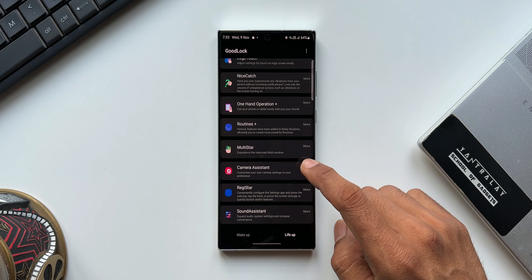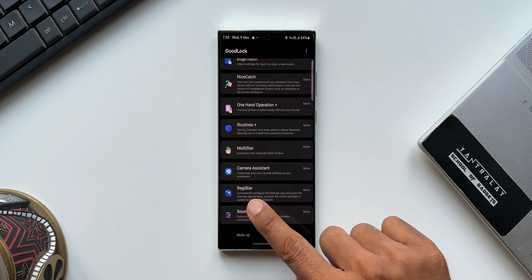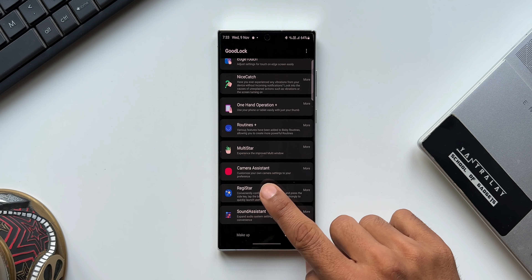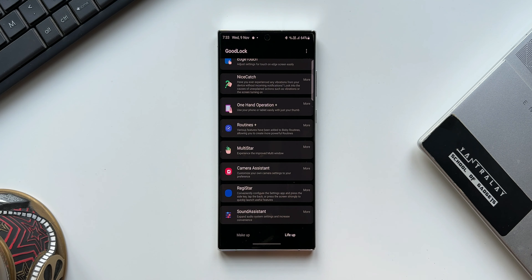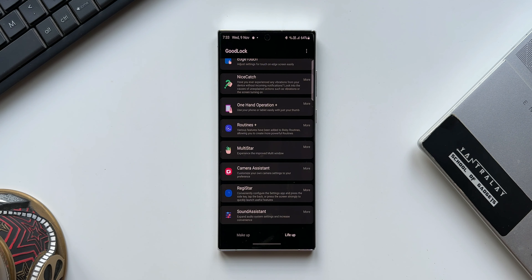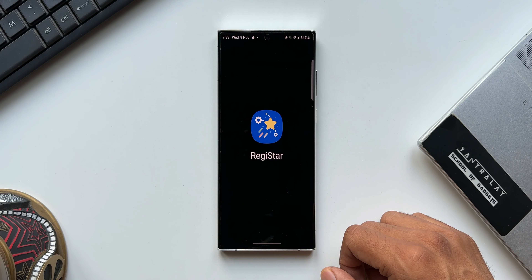Let's go ahead and open Good Lock. Under the Life Up section you will see this all-new module. Currently this is available on One UI 5.0, so be aware of that. As I mentioned in yesterday's video, this is supported on the S series and Note series phones, and the rest of the devices may receive this application in the future.